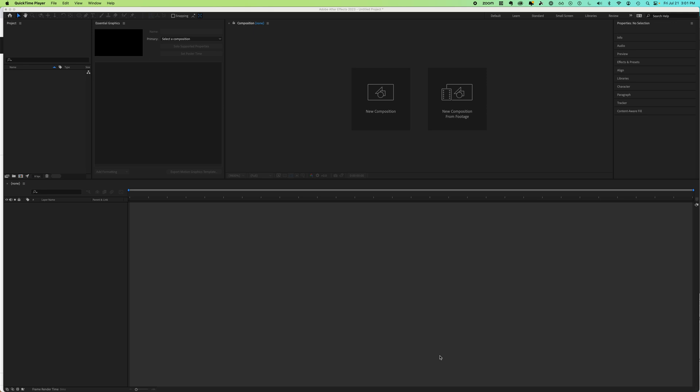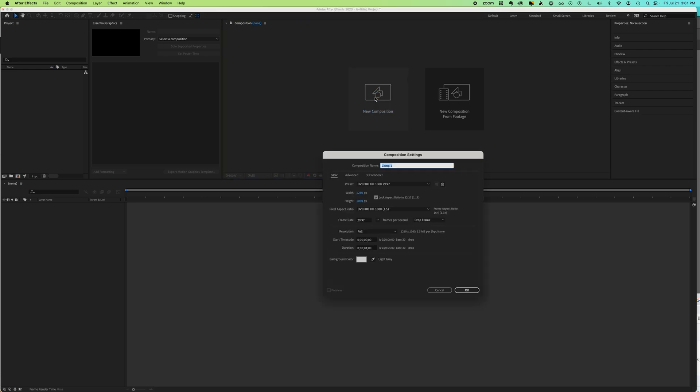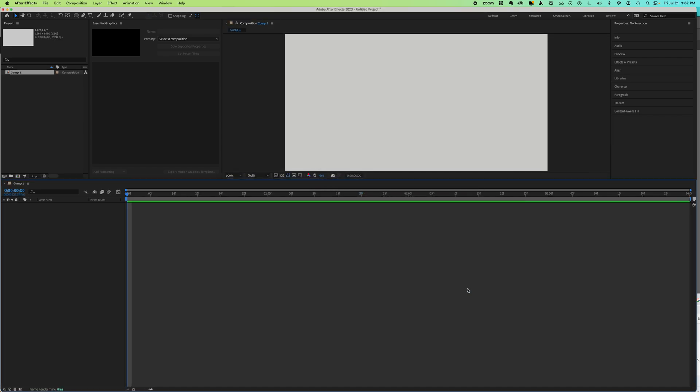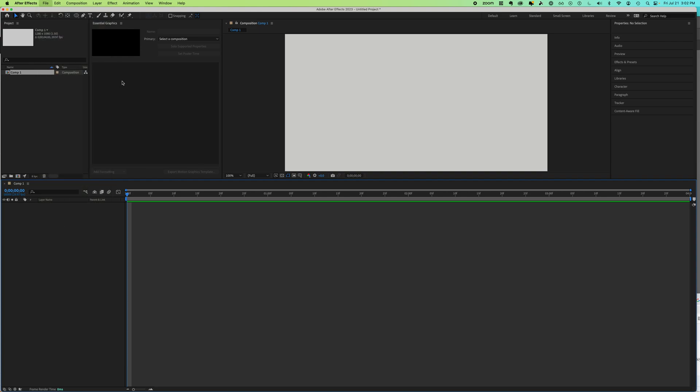This After Effects tutorial is going to show you how to animate a shape along a custom path or any object and how to auto-orient. So let's start with a new composition. We're going to set it to four seconds. I'm going to say File, Import. We're going to bring in a file called arrow.